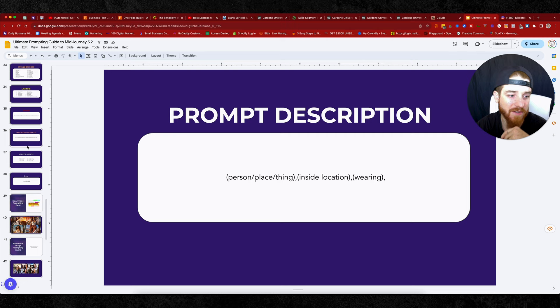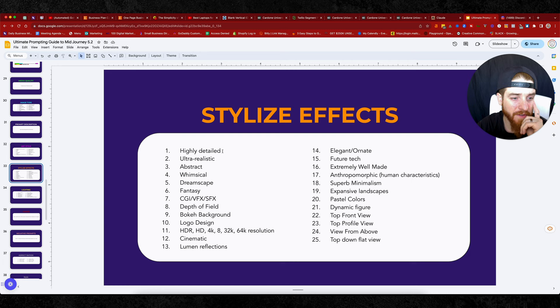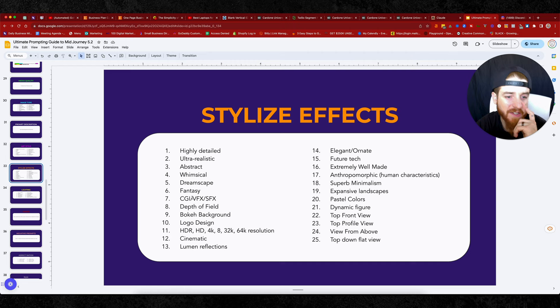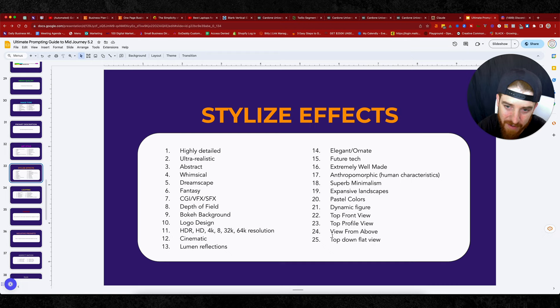So now that you've done the art style, you can then stylize your images, highly detailed, ultra realistic, abstract, whimsical, dreamscape, CGI, fantasy. There's too many to kind of go through here. But you can see here, I got 25 that I listed and I'm sure there's way more.